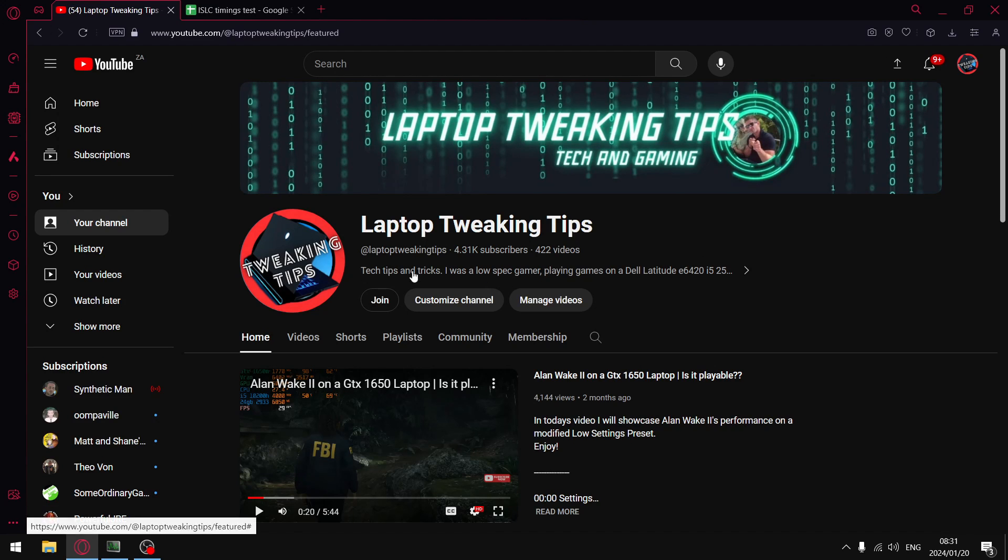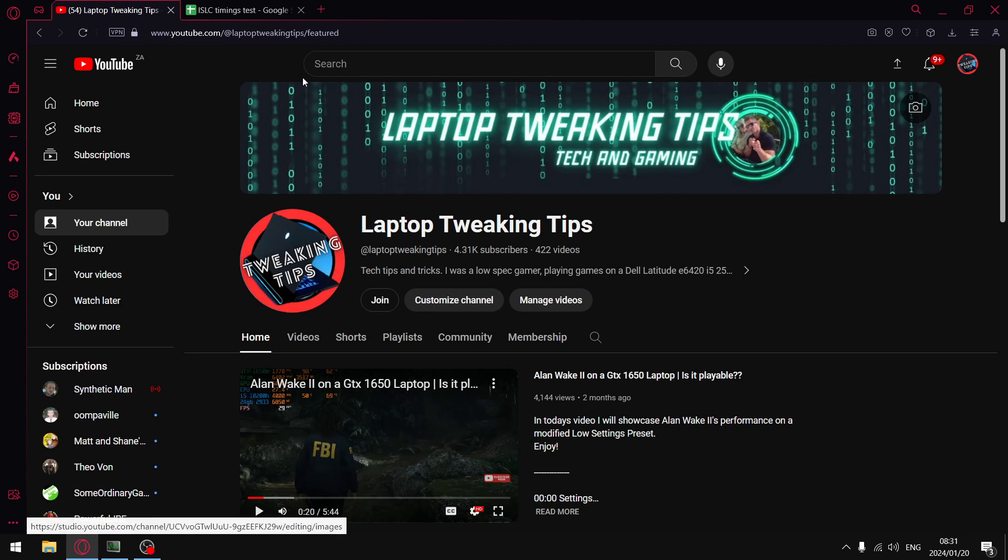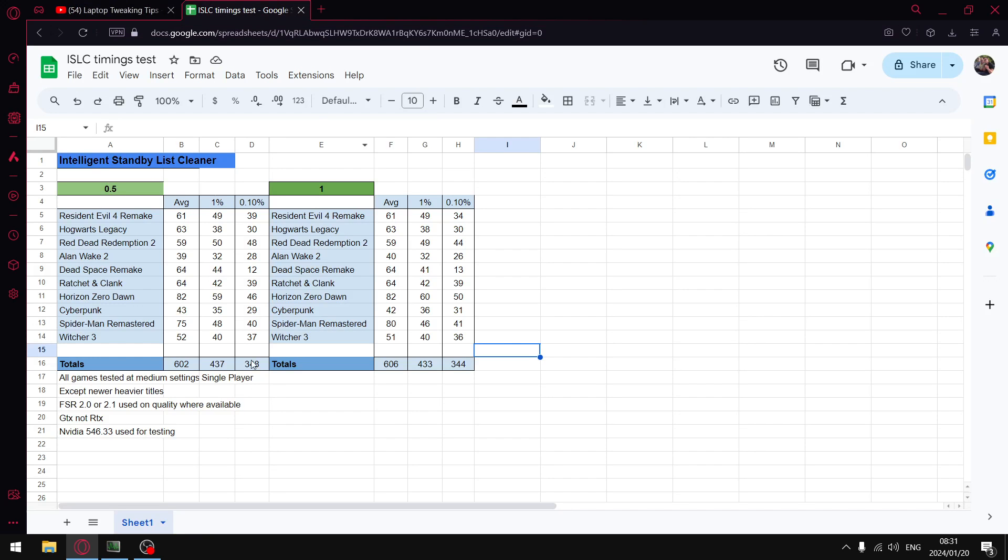So guys, while you're at it, just smash that like button. If you're not subscribed to the channel, please subscribe. Really will help with the algorithm, but let's get to those results.